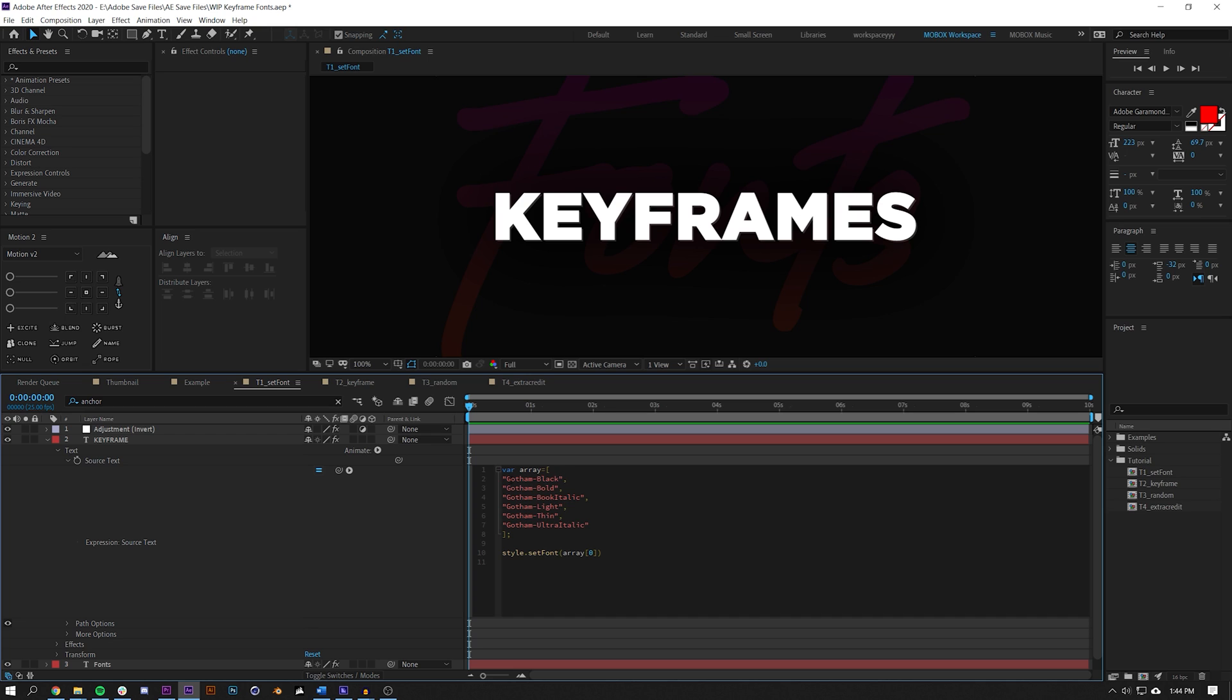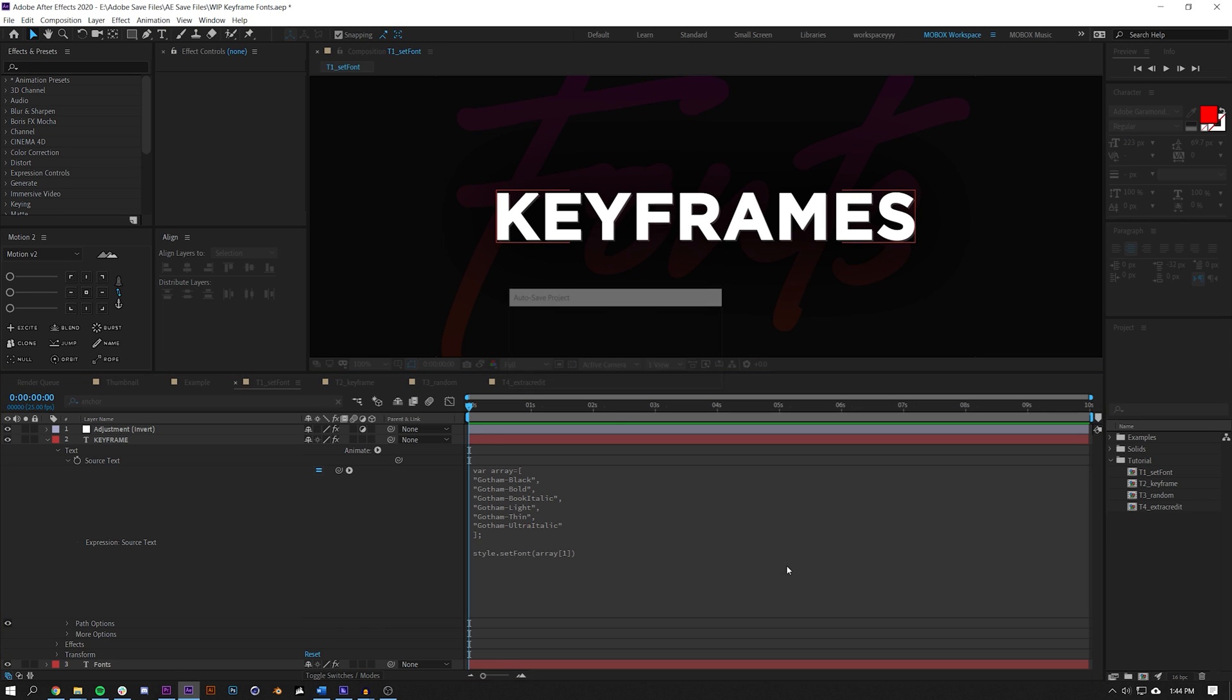This here is the 0 value for arrays - it starts at 0. So it's 0, 1, 2, 3, 4, 5. I know there's six fonts here but it's 0 through 5, so we're now choosing the font number 0.